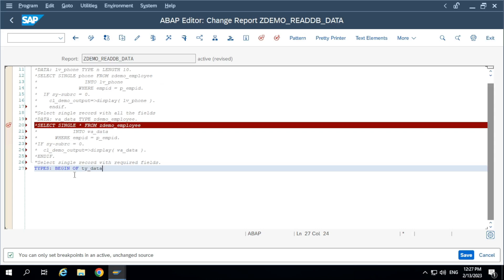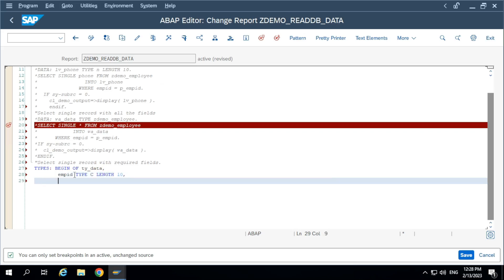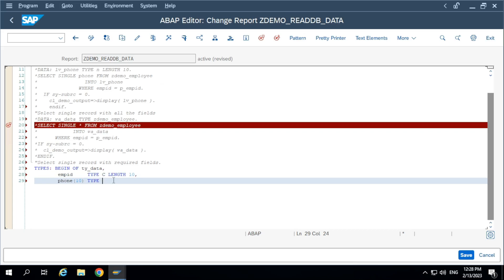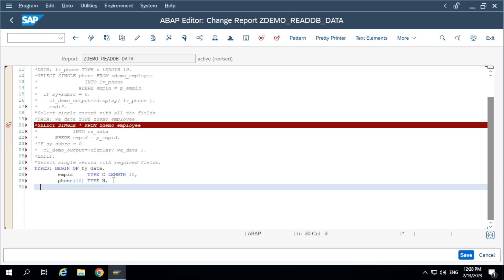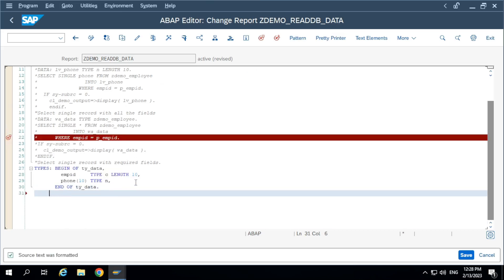Begin of data type — Ty data. Include employee ID. You can also write the length in brackets, for example, phone number 10. But going forward, we are going to use the concept of data elements. The data element contains length and everything, and you can reuse it. Define a work area with reference to the type structure. Now, write the SELECT statement: SELECT SINGLE EMPID, phone FROM Zdemo employee INTO the work area, WHERE EMPID equal to 100.